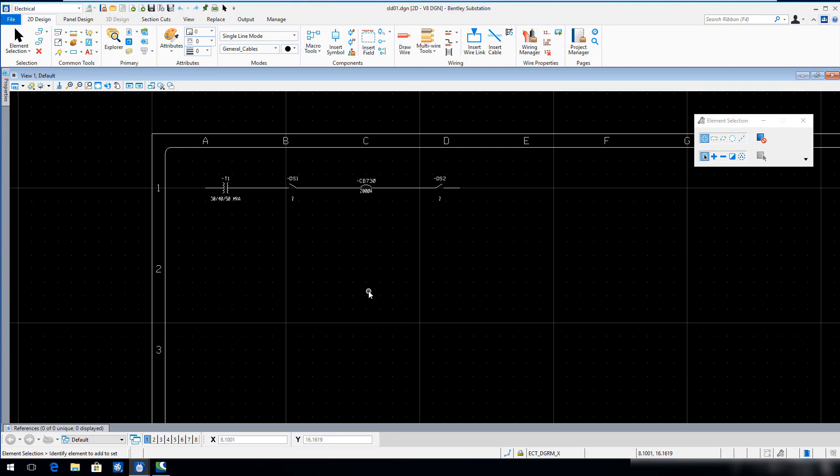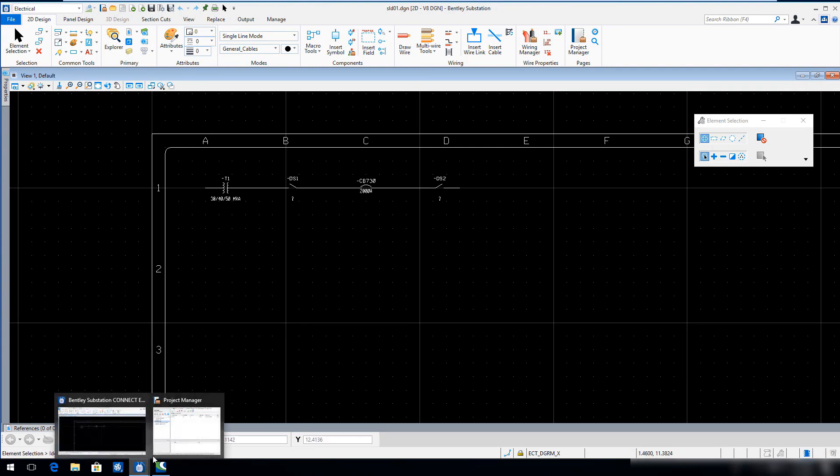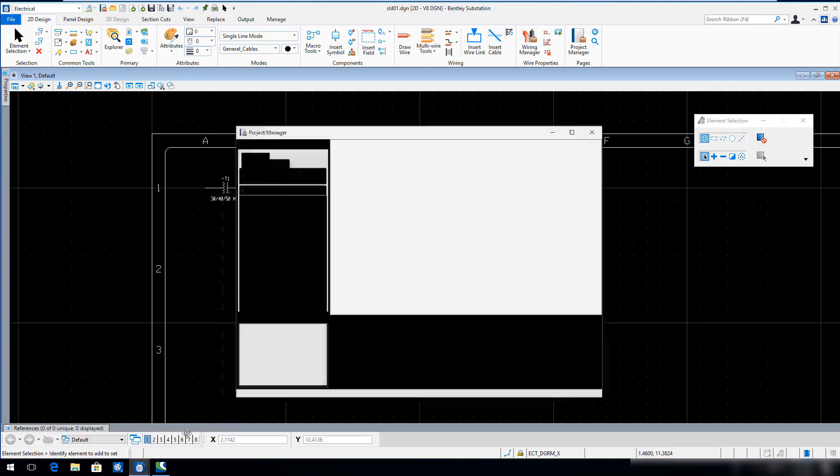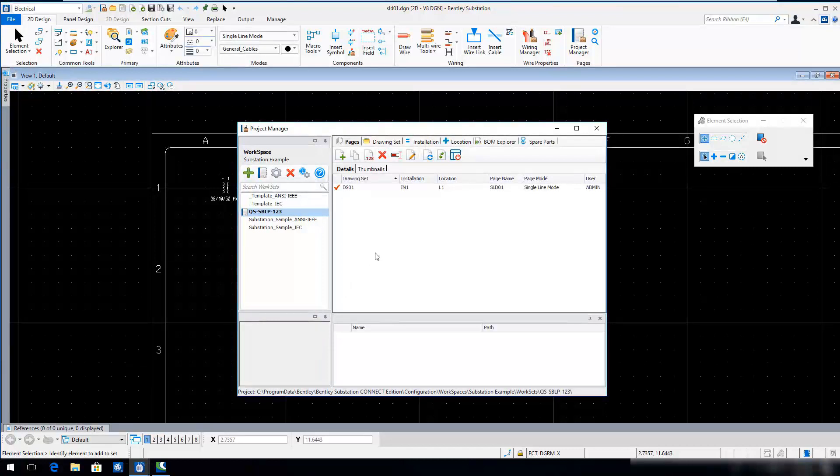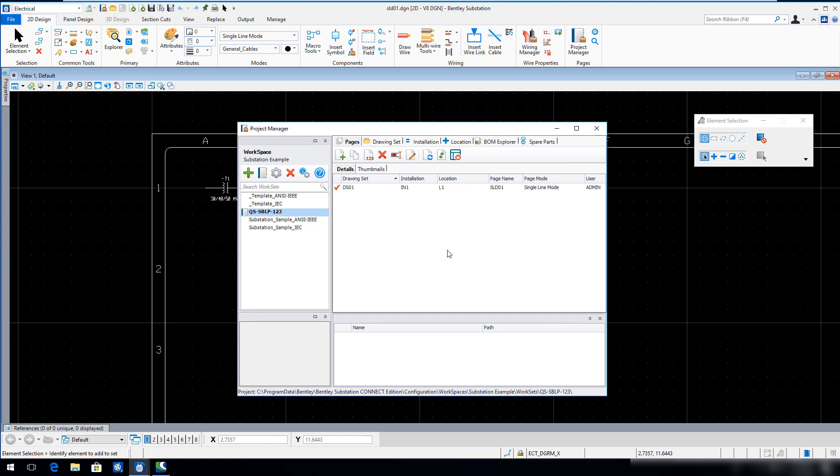Open the Project Manager from the taskbar. In the Project Manager workspace pane, click the Create Workset tool.